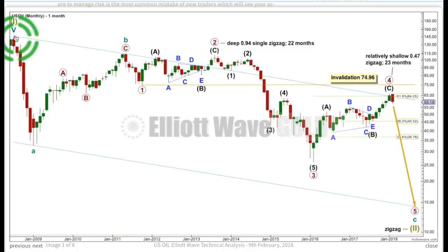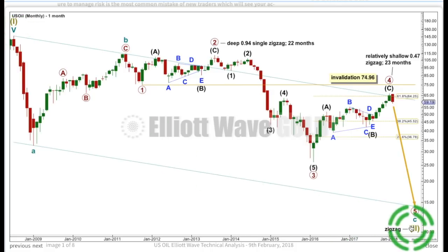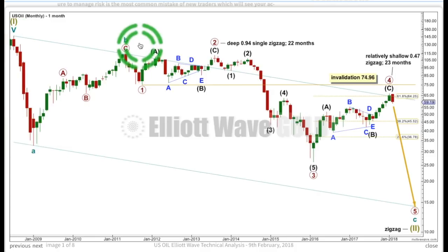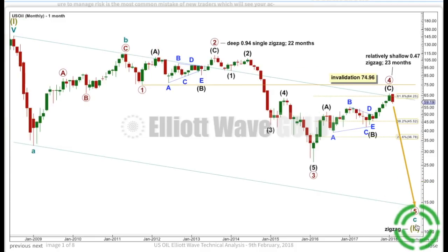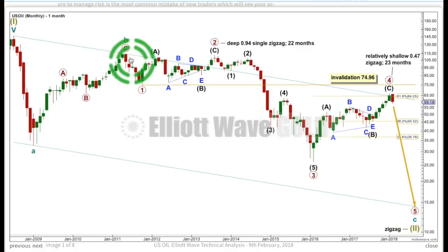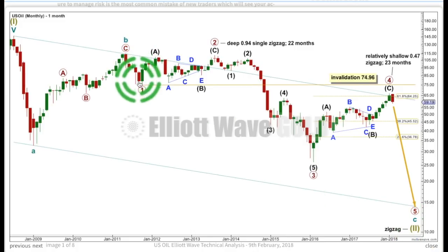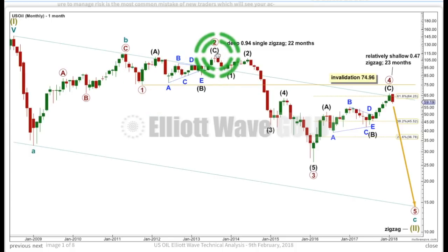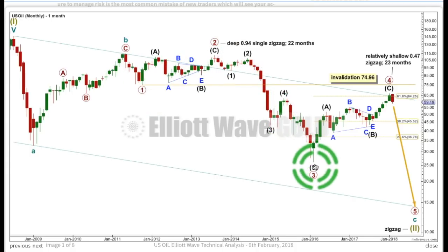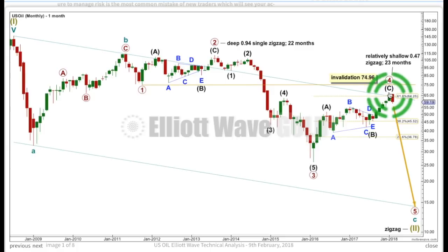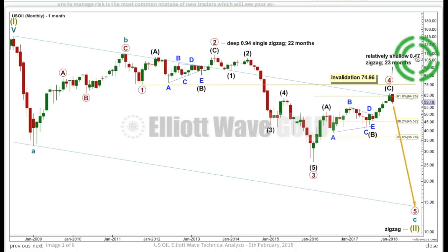Both wave counts see the end of a super cycle first wave here. This first wave count sees a zigzag incomplete for super cycle 2, subdividing at cycle degree 5-3-5, with cycle C an incomplete 5-wave impulse beginning here, subdividing primary 1, primary 2 — a deep zigzag — primary 3, a very good looking impulse, primary 4 — a relatively shallow zigzag, shallow in relation to primary 3 — it's less than half the length of primary 3, so technically it's on the shallow side.